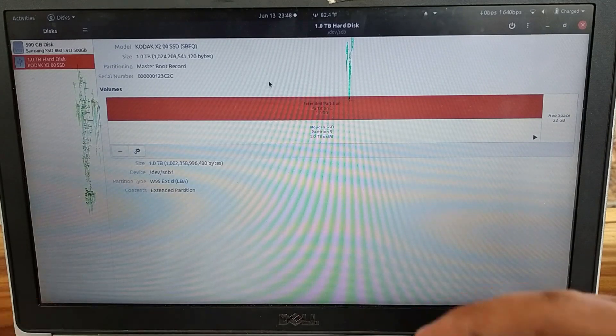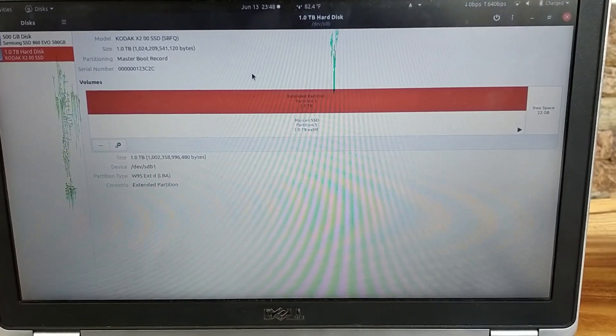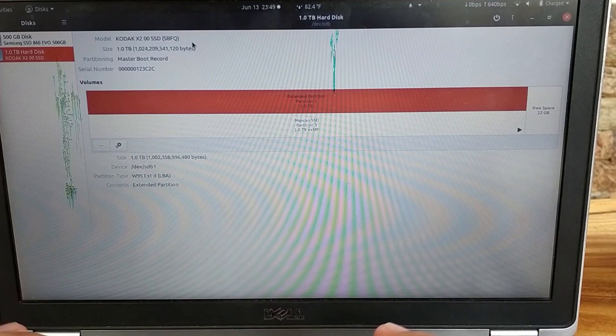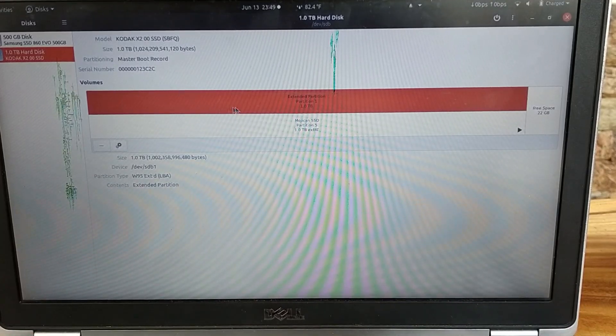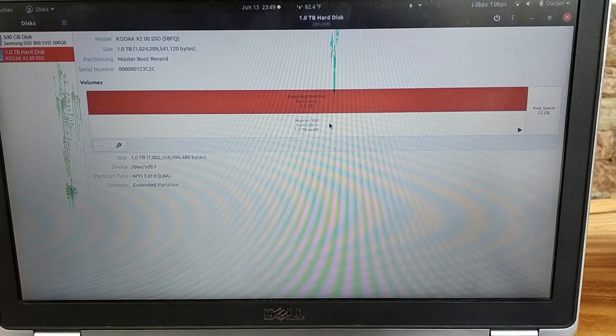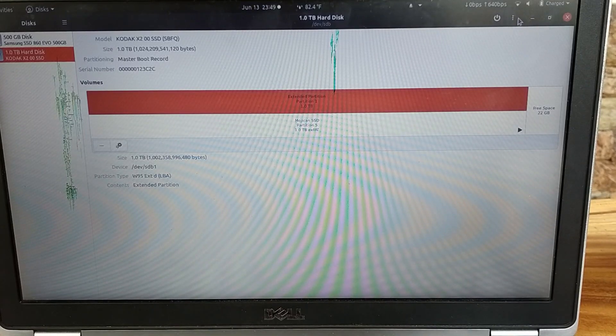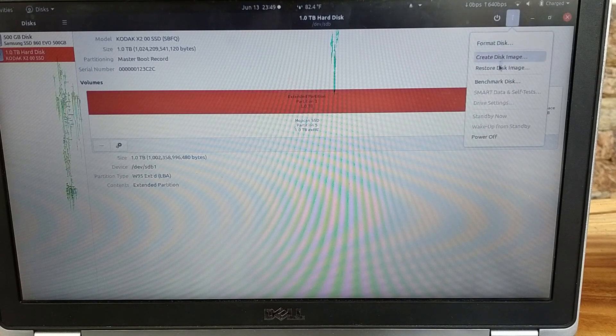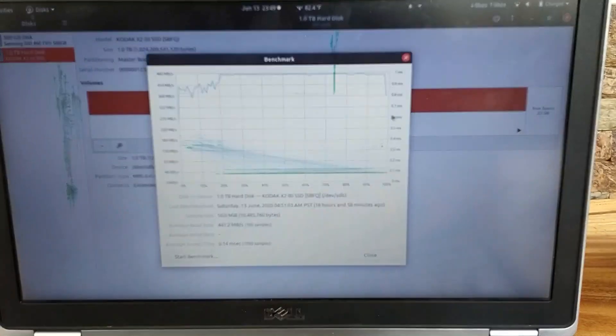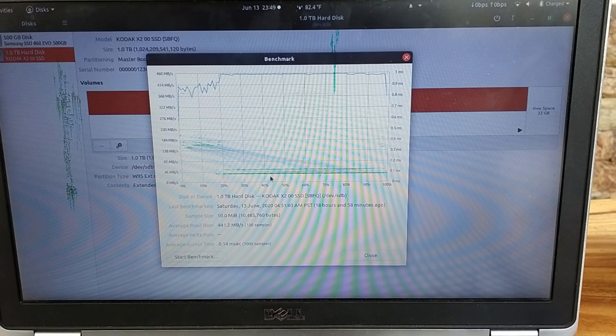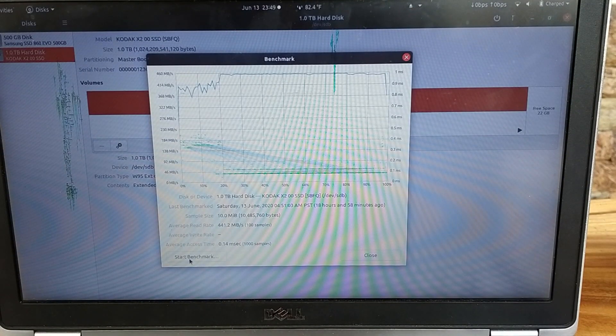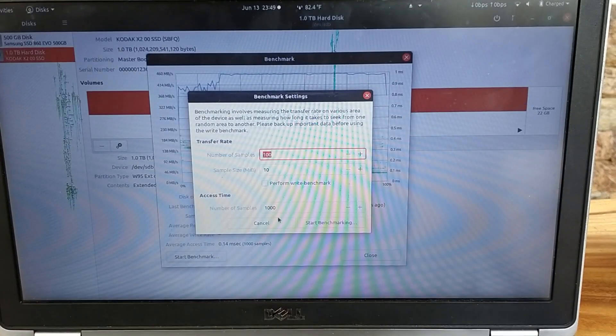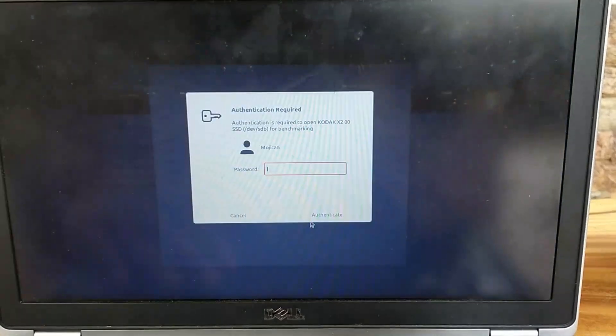And right here we can see the information over here. And then, now let's have a benchmark. Let's start again. Start benchmarking.